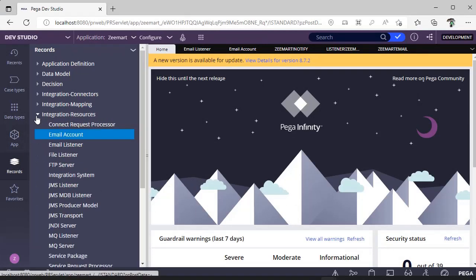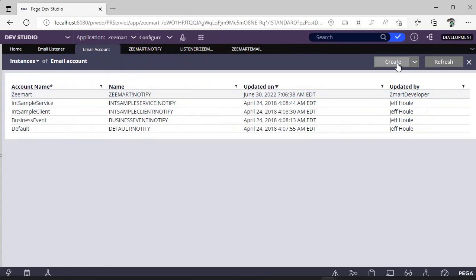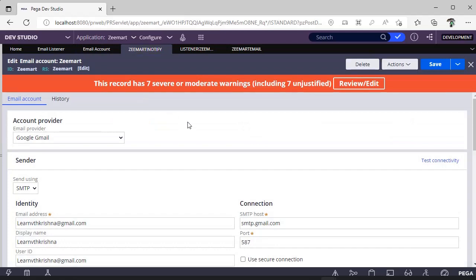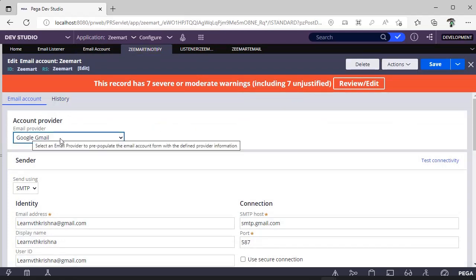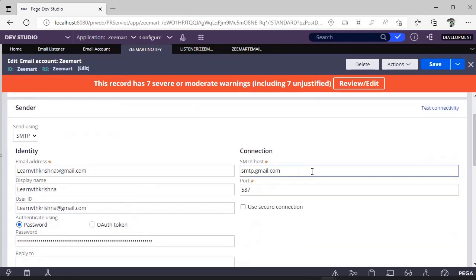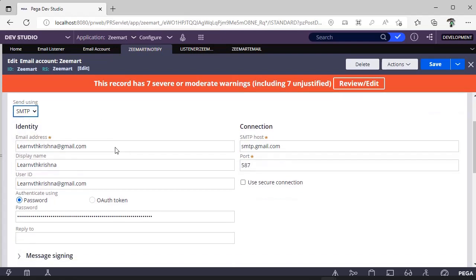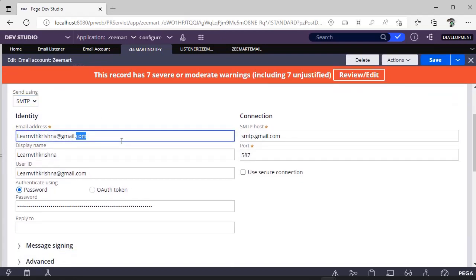In Dev Studio, go to Records Explorer, then Integration Resources, and you can see Email Account. Click on Email Account and click Create. I have created one called 'Zmart Notify'. I have provided Gmail as my email provider. Once selected, the SMTP host and port number will be auto-populated. I am using SMTP for sending and have provided my email address.